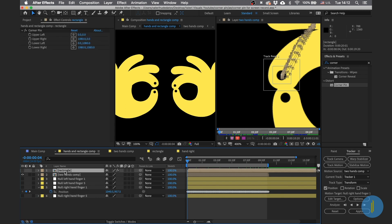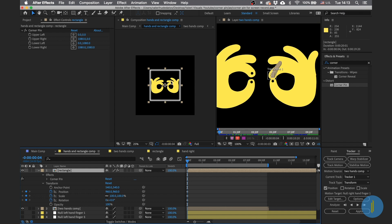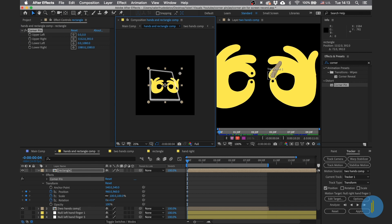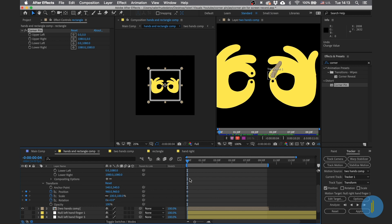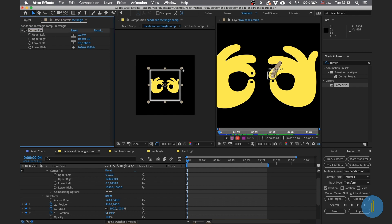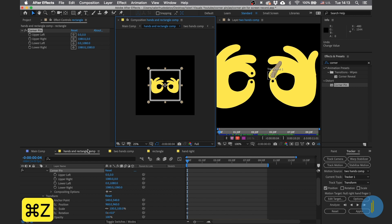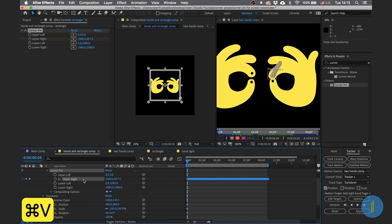Go to the null of this finger, press U, and copy all the keyframes. Then go to our rectangle and choose the right corner. Before pasting, make sure you're at the beginning of the animation and have the right direction for the parameters. Choose the upper right corner and paste it there.